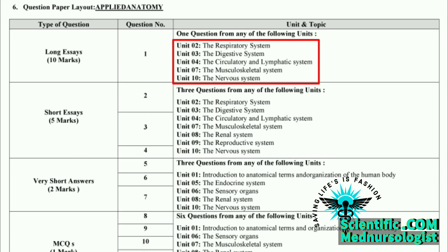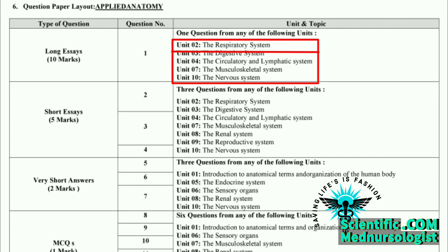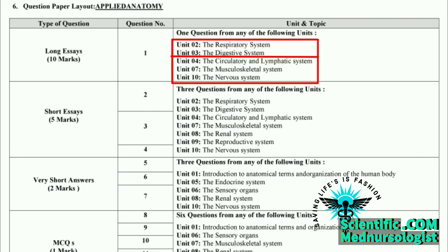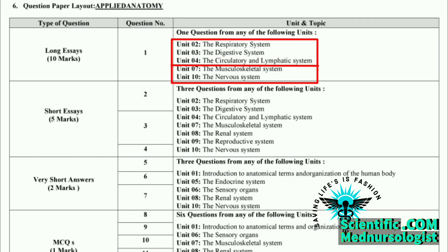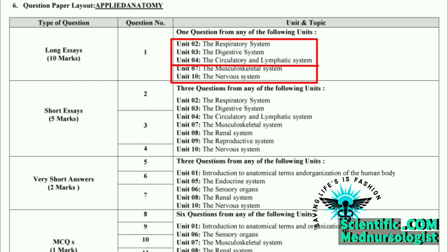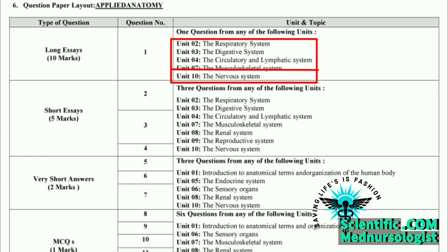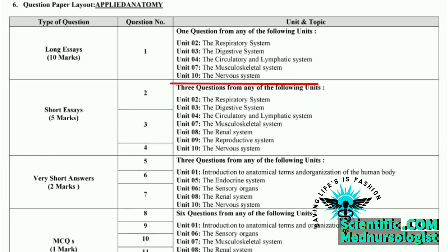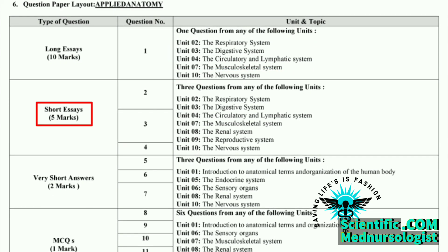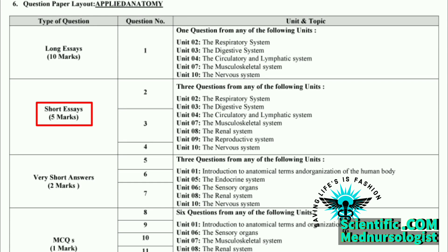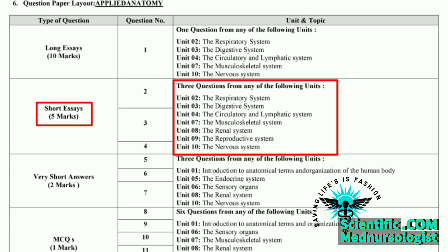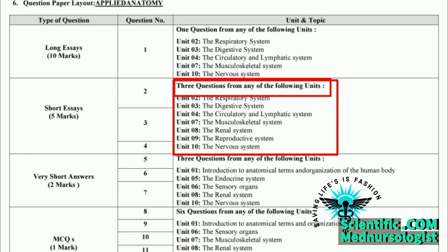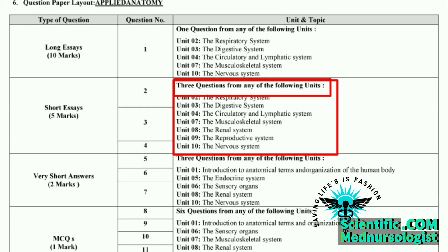All the possible standard questions in this long essay part are: Unit 2 The Respiratory System, Unit 3 The Digestive System, Unit 4 The Circulatory and Lymphatic System, Unit 7 Musculoskeletal System, and Unit 10 The Nervous System. Our second part is the short essay part, which carries 5 marks for each question and consists of 7 standard questions, out of which only 3 standard questions will come for the degree examination.